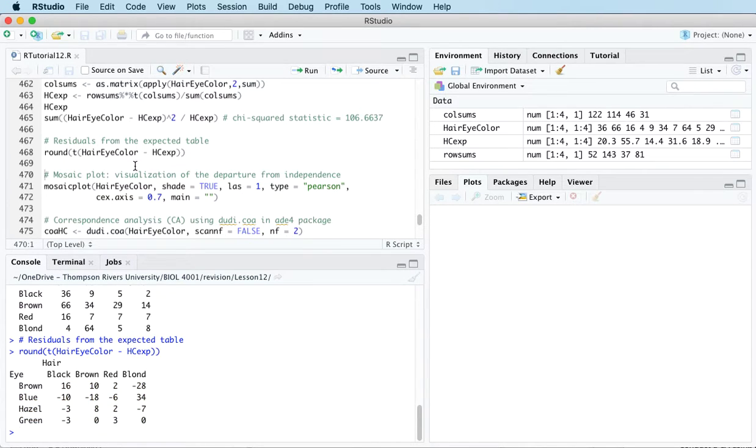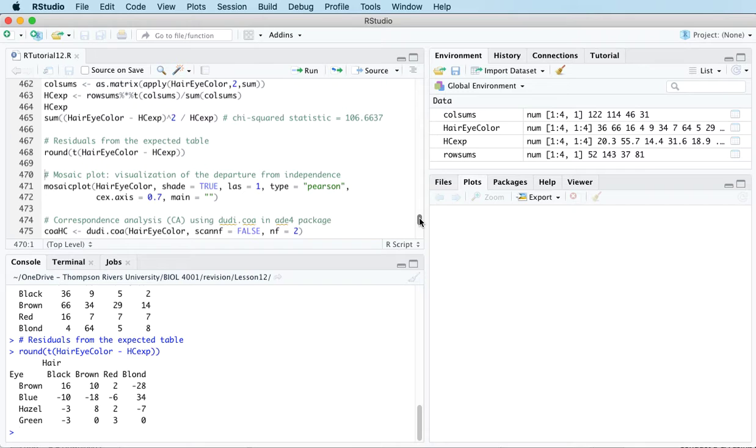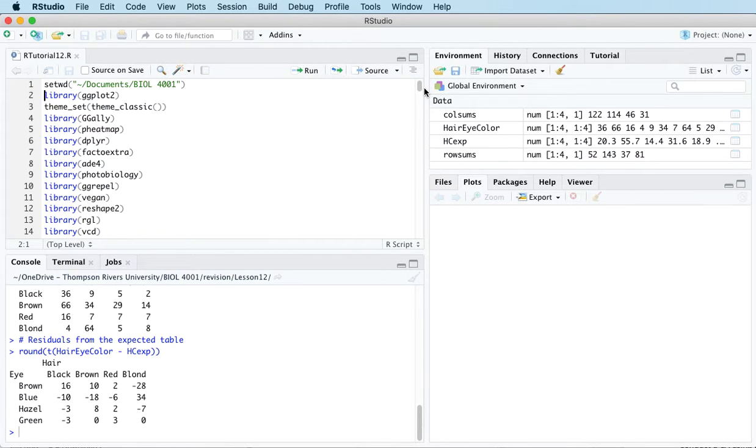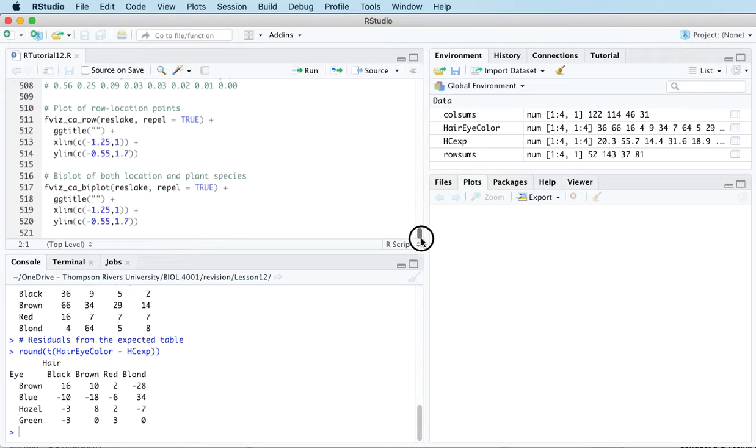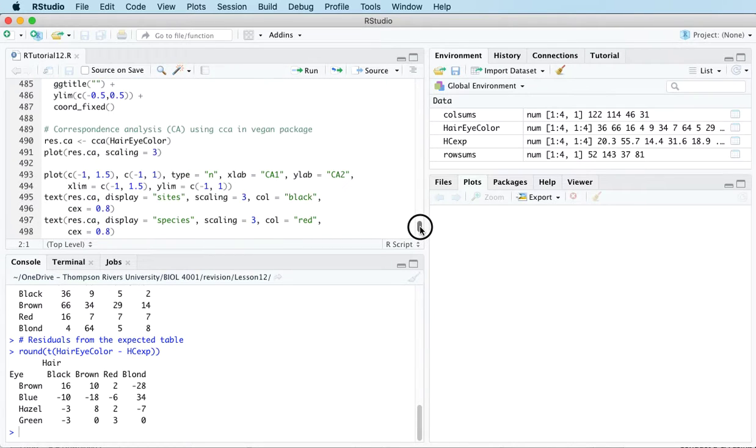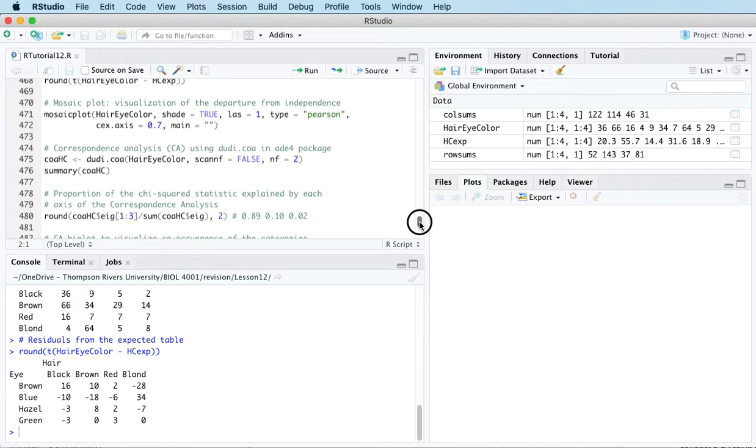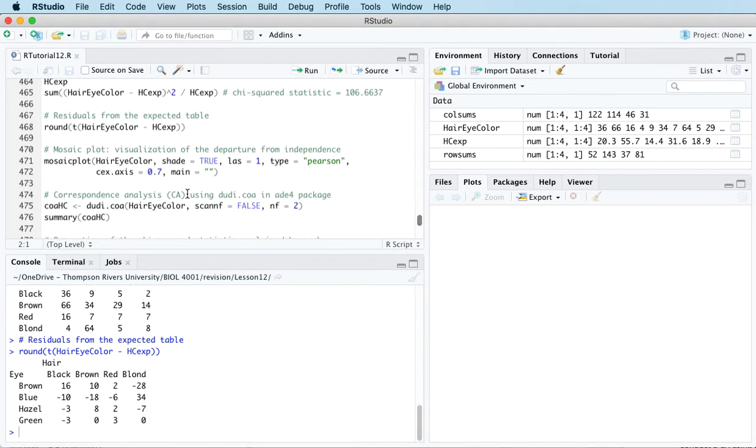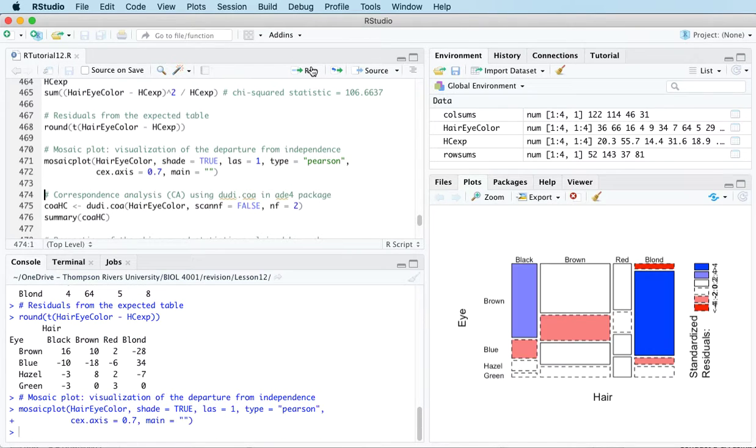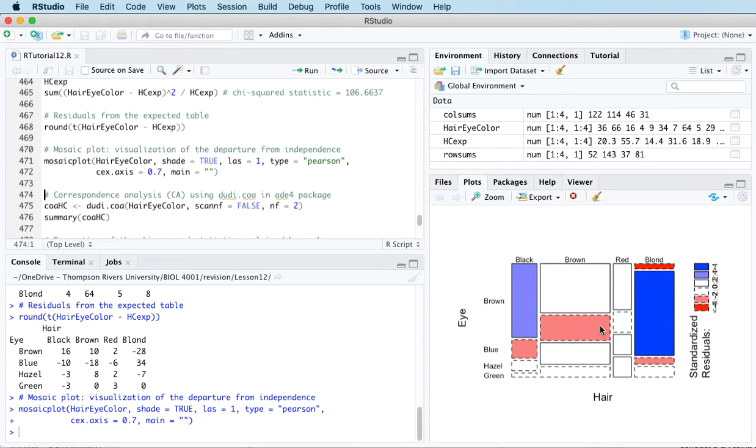A mosaic plot will help us visualize that. Actually I think the mosaic plot is just in the base library. Let's have a look, see if it gives me an error message. Nope, mosaic plot is in the base library.